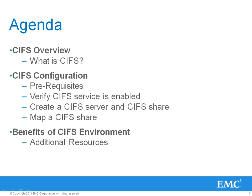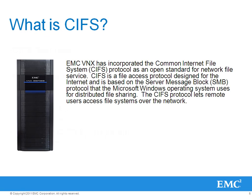Then we'll map the share to our Windows server. Finally, we'll discuss the benefits of having a CIFS environment and show you where you can obtain additional resources.